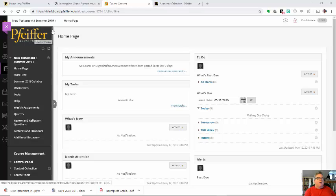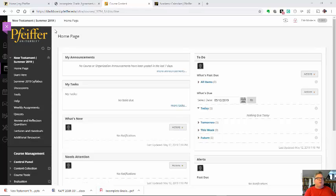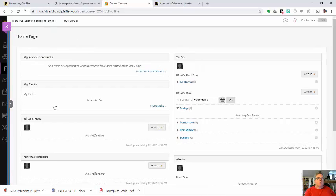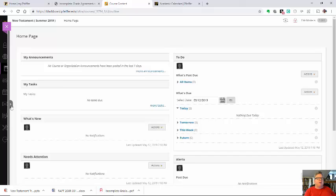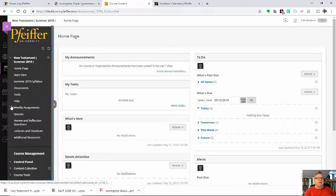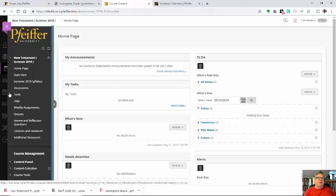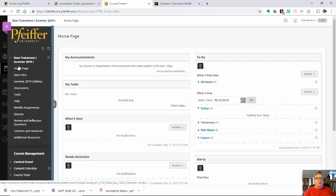One thing that I found students get tripped up in is this little arrow here that hides the course menu. If you can't see the course menu out here to the left, click this arrow to expand it. I've had students just frustrated when Blackboard went to that kind of a model. The course menu is here off to the left.